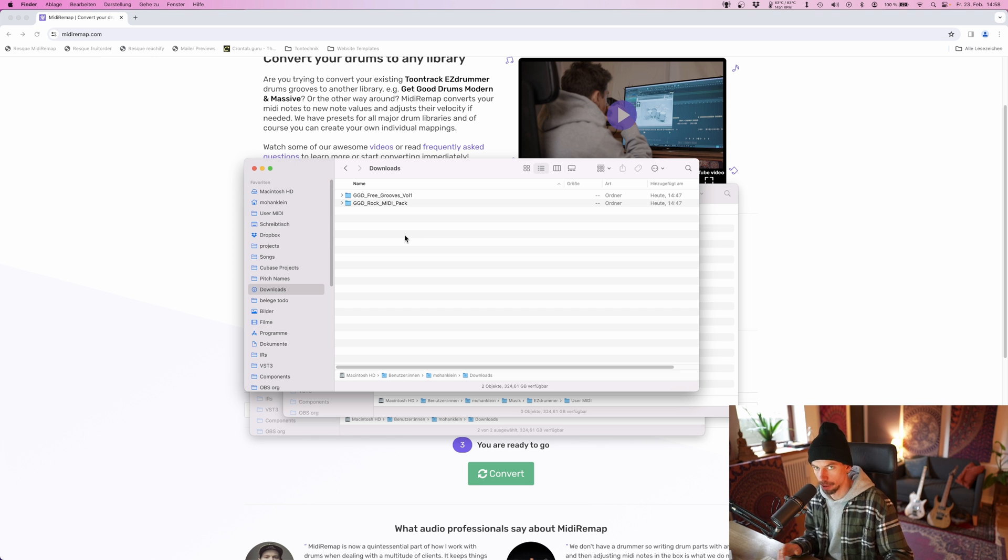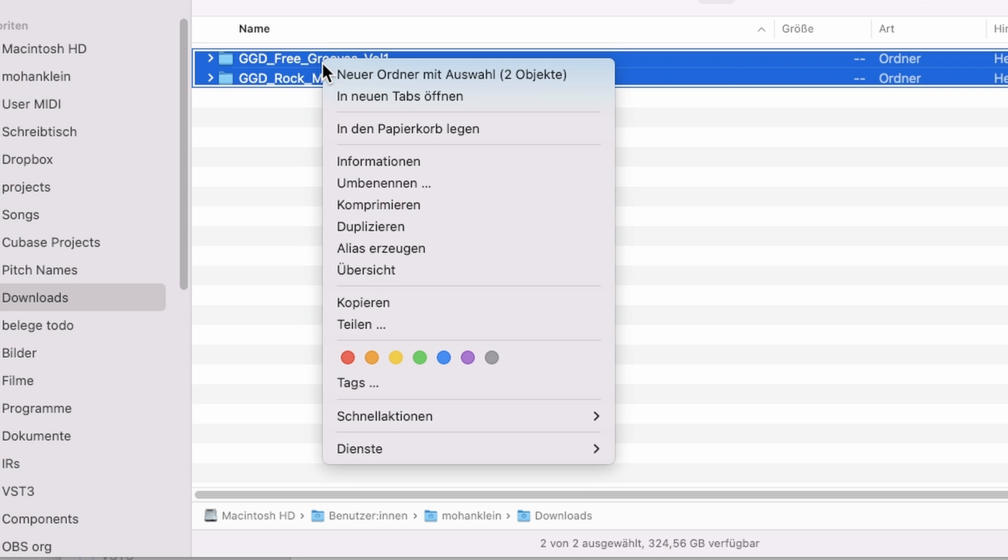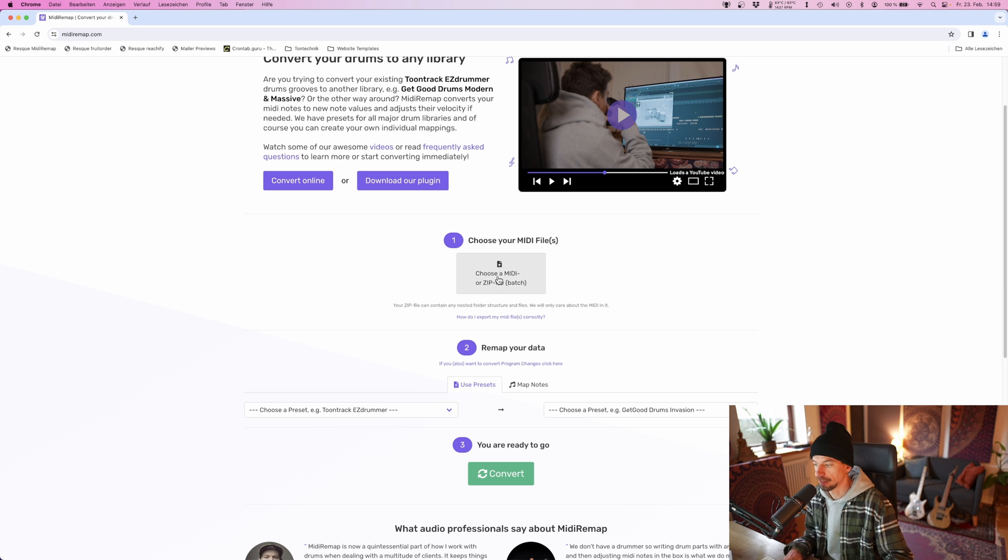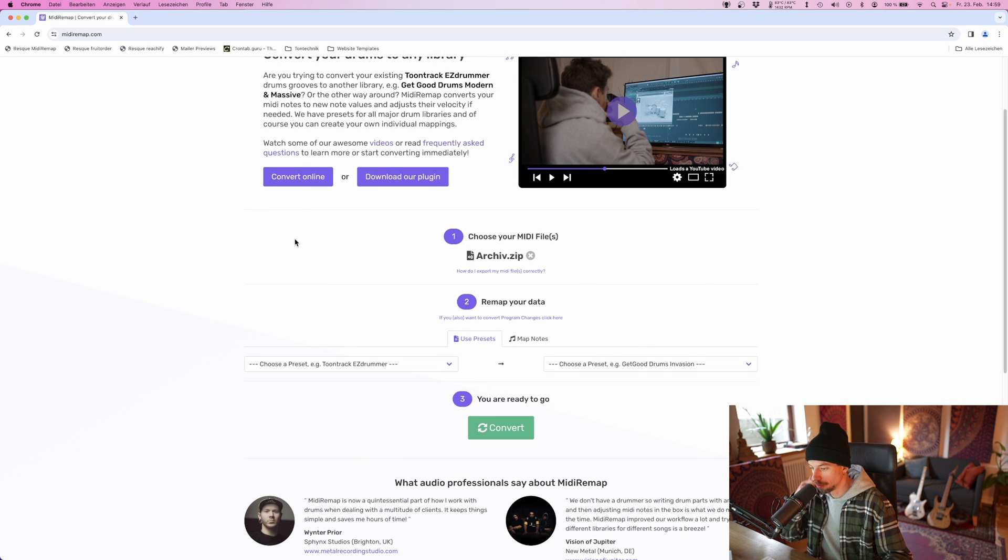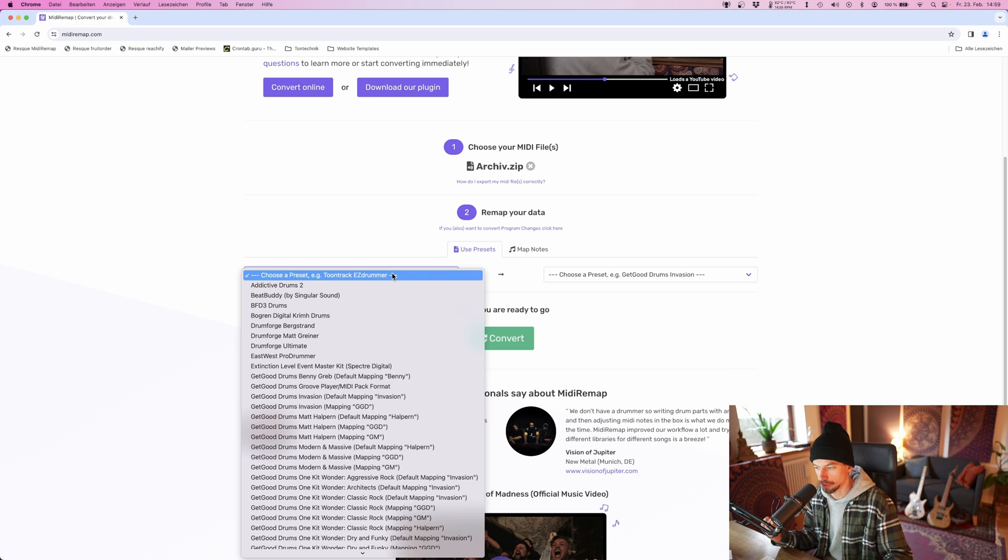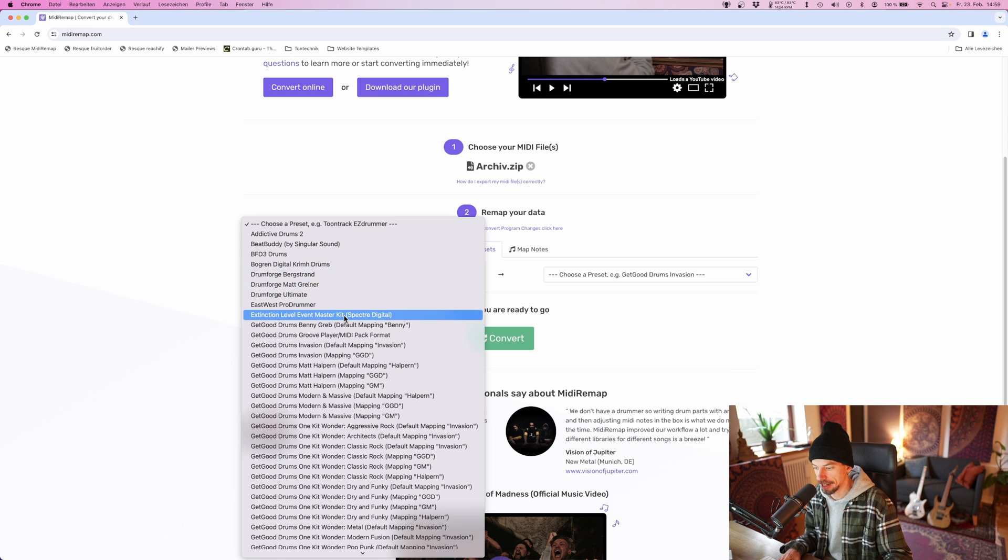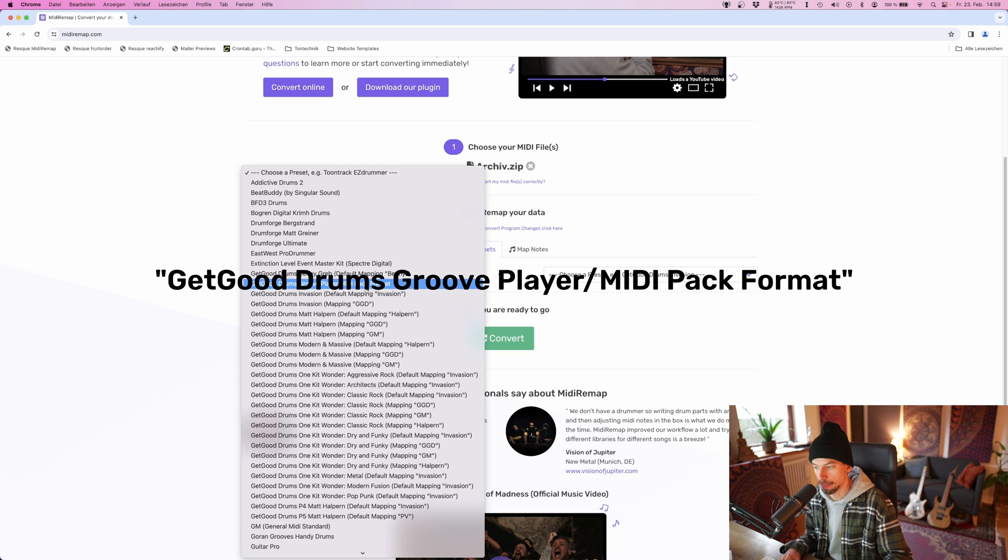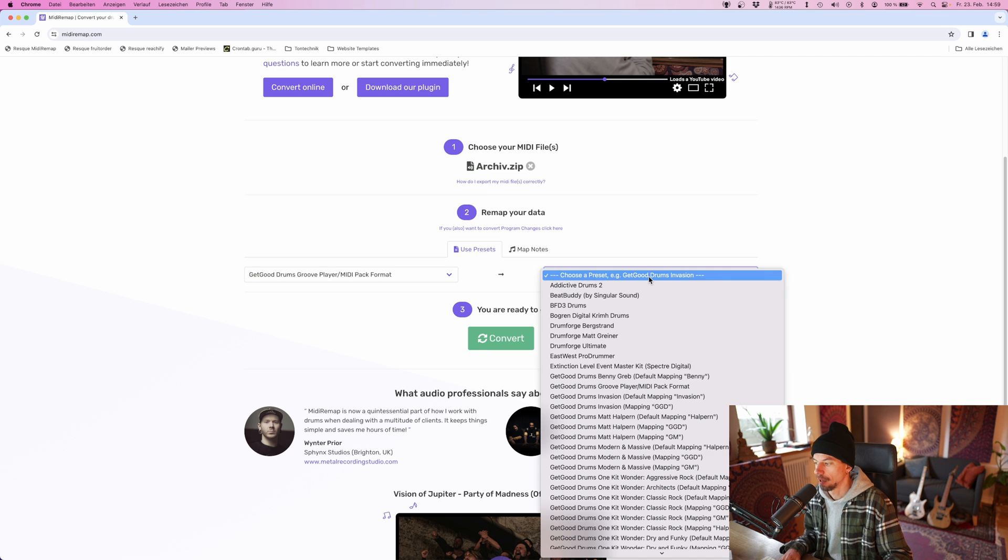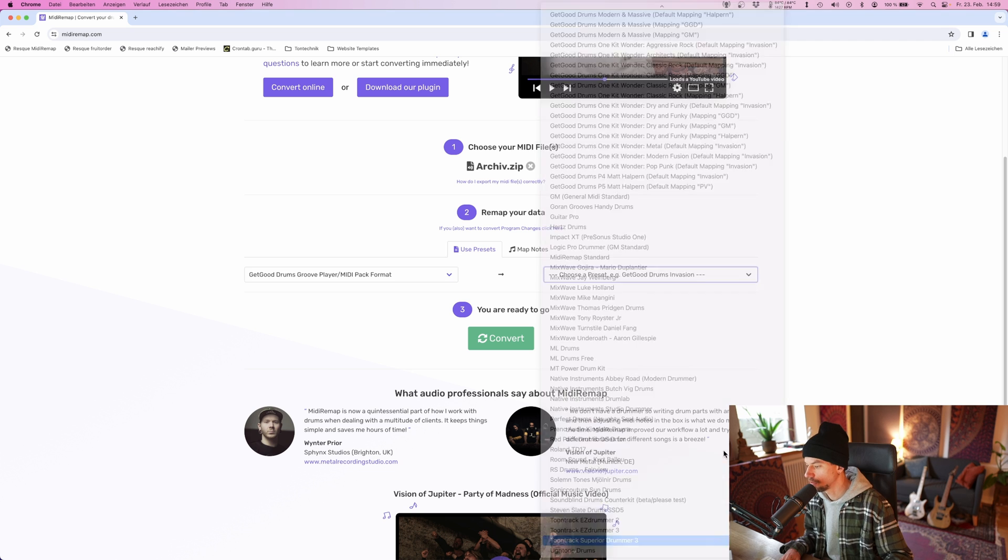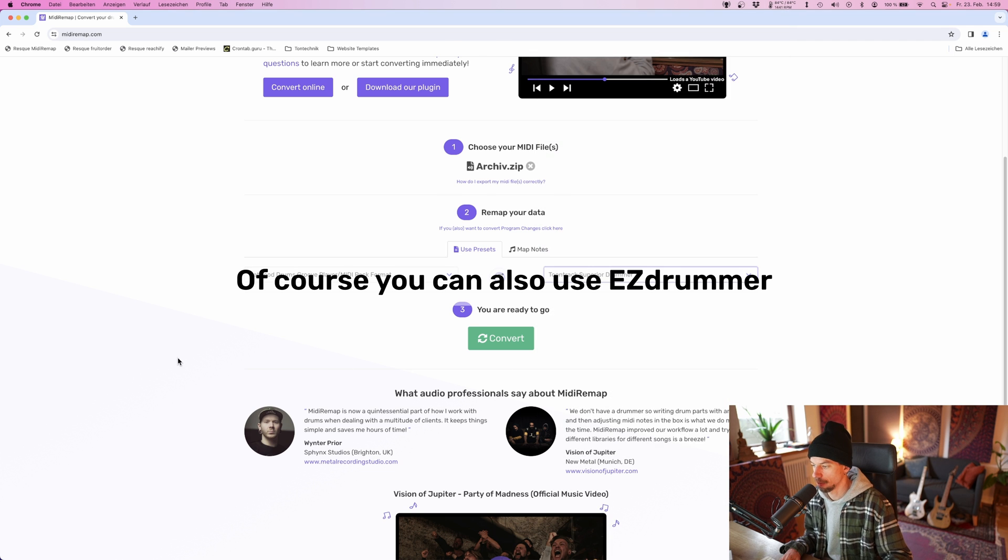So I'm simply going to batch convert them by creating a zip archive with all the files and then upload this file to MIDI Remap. Then I'm going to choose the right preset for the source files. In this case, they are all using the GetGoodDrums GroovePlayer MIDI Pack format, and I want to use them with Toontrack Superior Drummer 3.